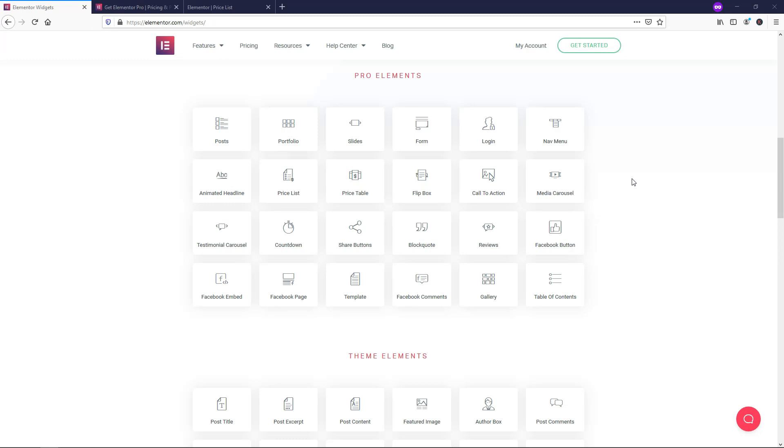Additionally, there's a lot of other plugins that are being built specifically for their platform that aren't necessarily catering toward the other builders. So you're just getting more and more strength behind the Elementor builder. And I really think that they're pushing the innovation a lot more than the other builders, to be completely honest.